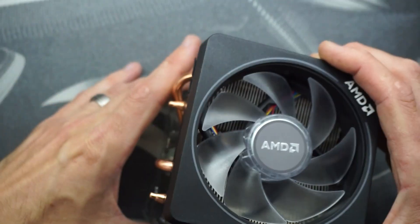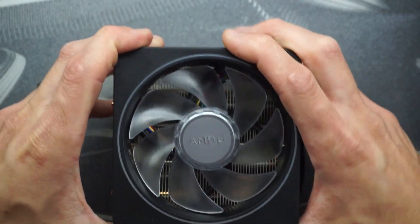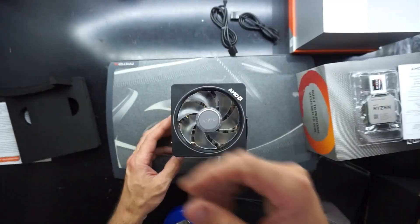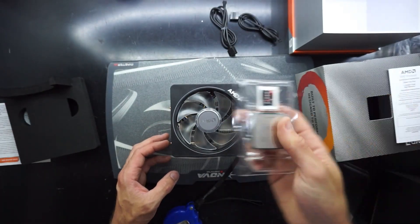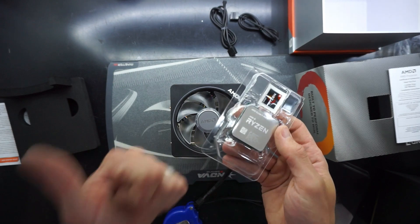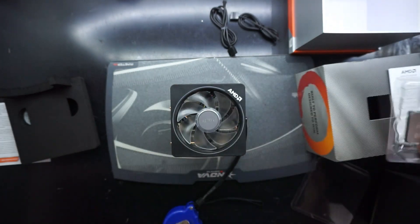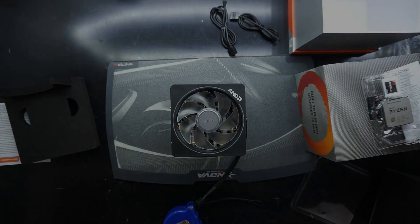That's my quick unboxing of the AMD 3900X, the beast of the machine it is. The box is almost, well kind of impressive. Anyway, I'll see you in the next one. Bye bye.